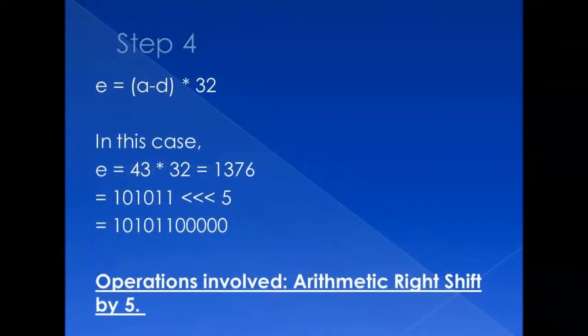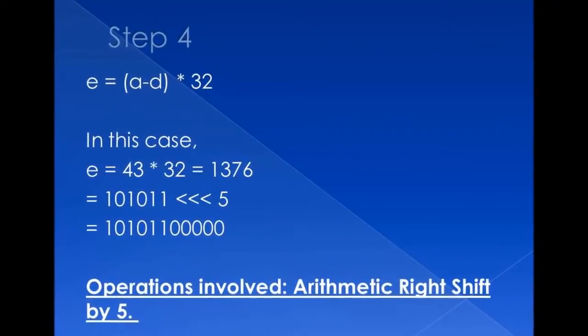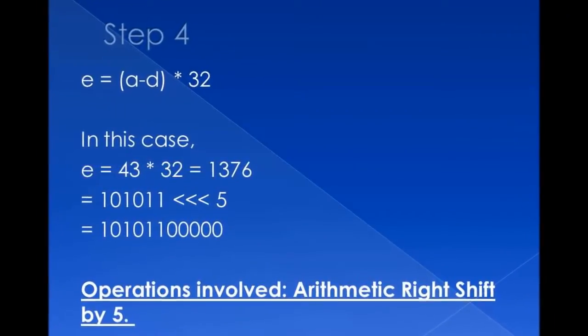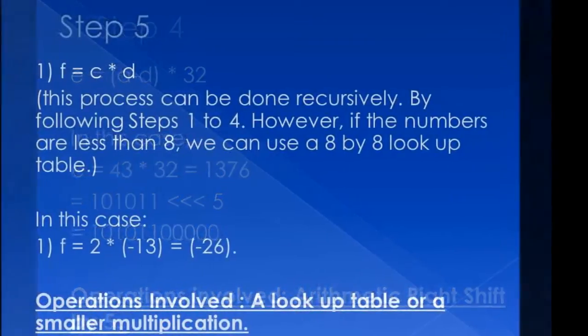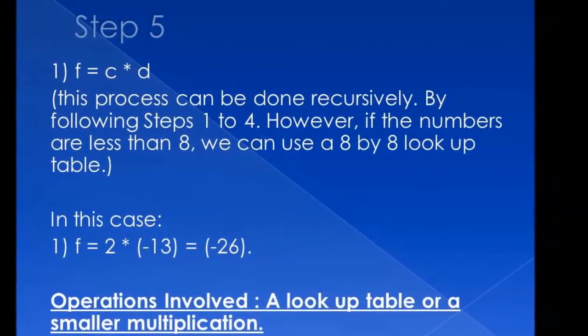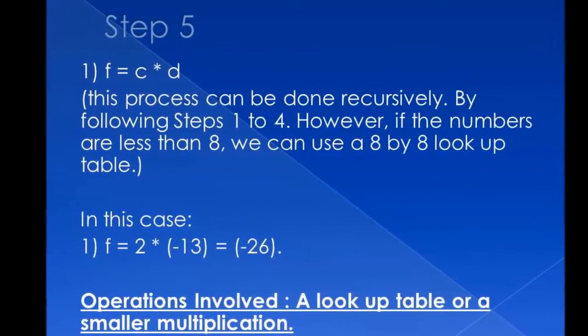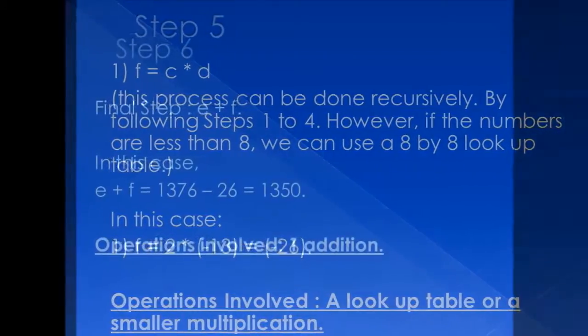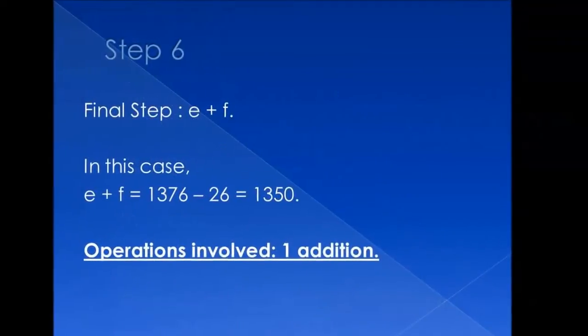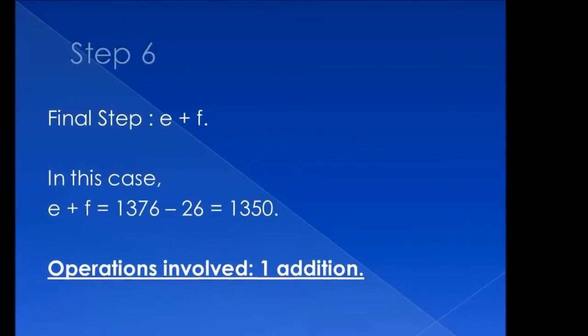In step 4, all we have to do is a shift operation, which just takes 5 clock cycles, after which we can do C into D, which can be done recursively. And in the final step, we add the values, which gives us 1350.